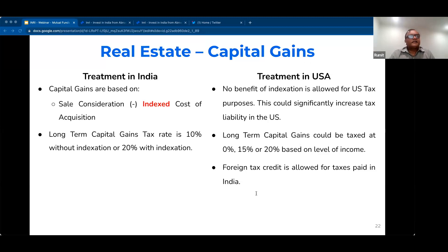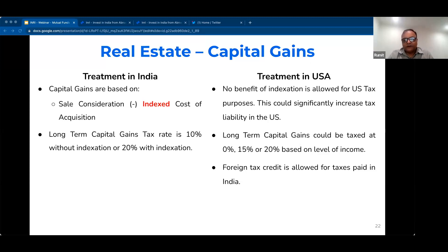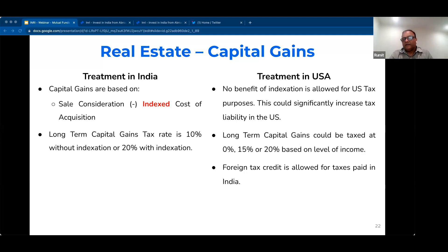Foreign tax credit is allowed in the case of real estate. So if you sell a house in India and you pay capital gains tax in India, that is allowed as a credit. In the usual case, it's a long-term capital gain for US purposes — and also probably for India purposes — and the rates are 0%, 15%, and 20%. So this is one point to take care of. Again, no indexation for US purposes, which is allowed for India purposes.